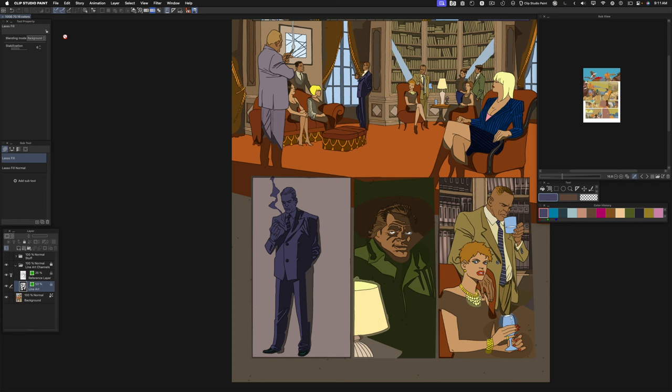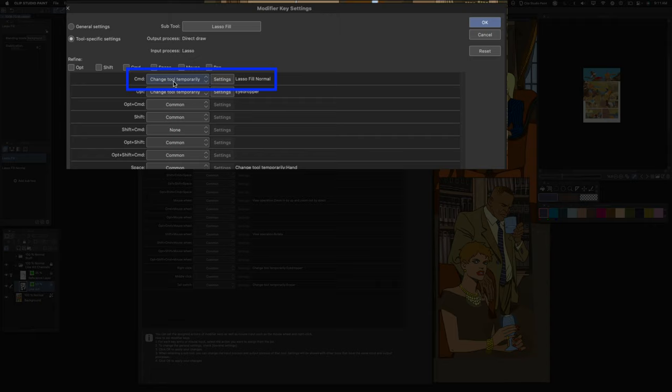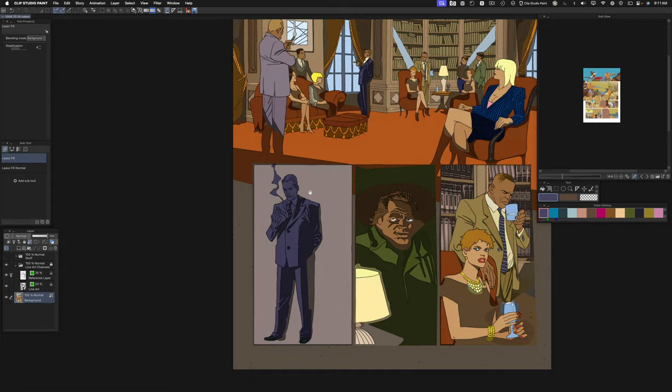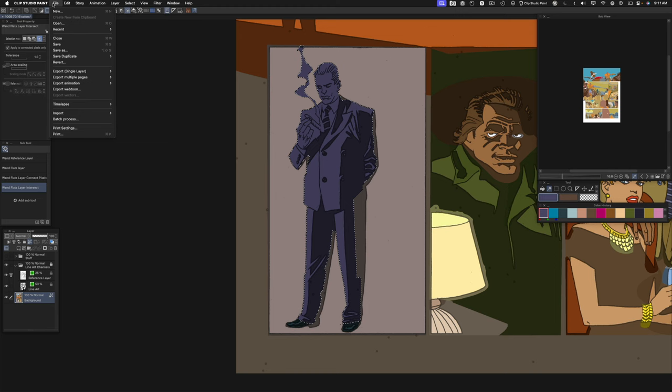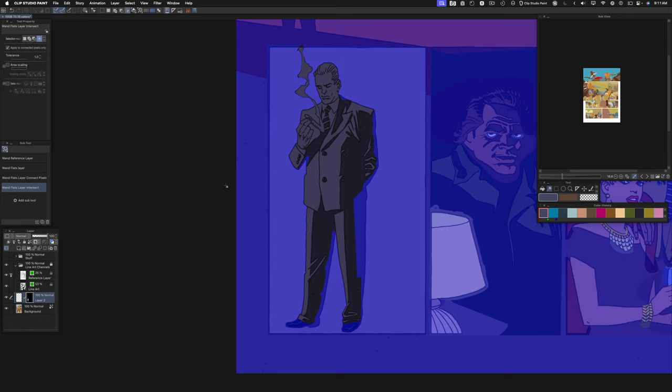I also use something under the modifier key settings. Under the command key it changes tool temporarily to the lasso fill with normal mode, so this way I can switch back and forth between them. First I'm going to select this figure, then create a new raster layer, then right-click on there and select layer mask outside selection. You'll see everything else turn bluish color. This layer is actually transparent.